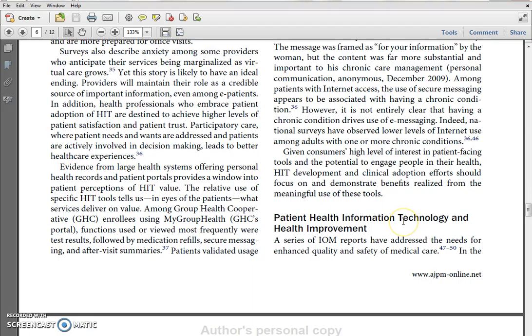So this week, pick up on the technologies that are current and being used right now — for example, there's a lot of talk about telehealth, electronic medical and health records, and wearable devices. That's basically the gist of this week.